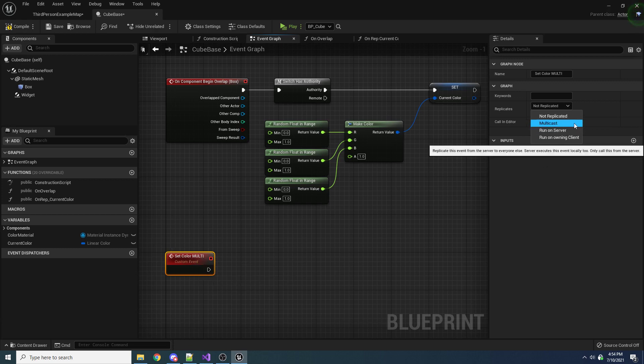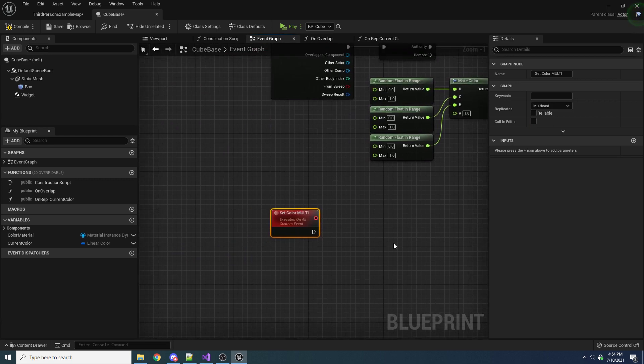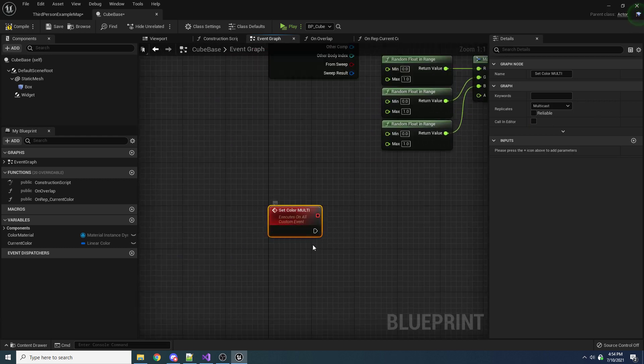What multicast does is it replicates the event from the server to all the clients. As you can see in the comment, the server executes this as well, and you can only call this from the server. If you try to call this from a client or somebody who doesn't have authority, it's not going to work. So I'm going to select this, and as you can see, it added some text to our event: it says 'executes on all.'